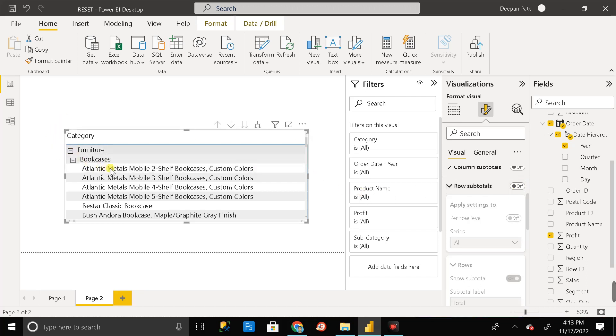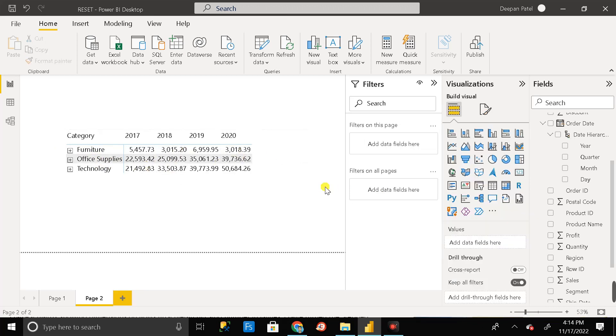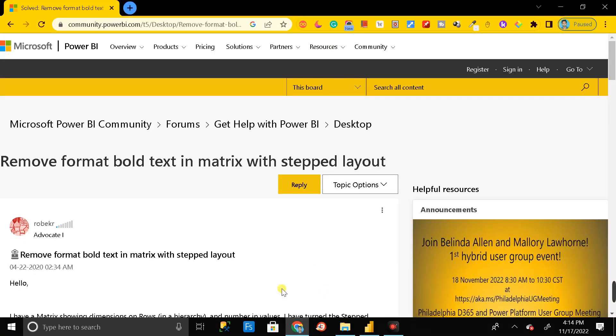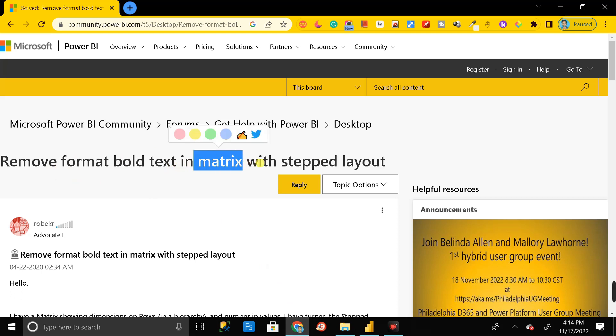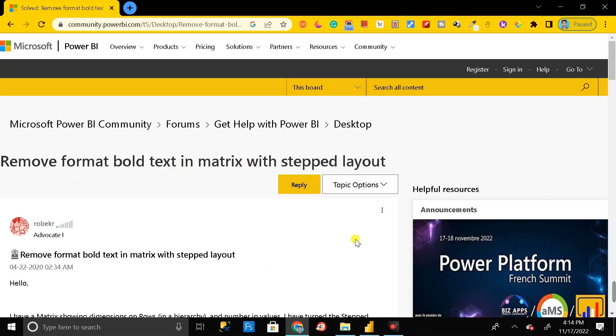So I hope you have got the idea about how we can remove the format bold text in matrix visual with step layout. Thanks for watching. Please don't forget to share, subscribe, and like our channel. Take care, bye.